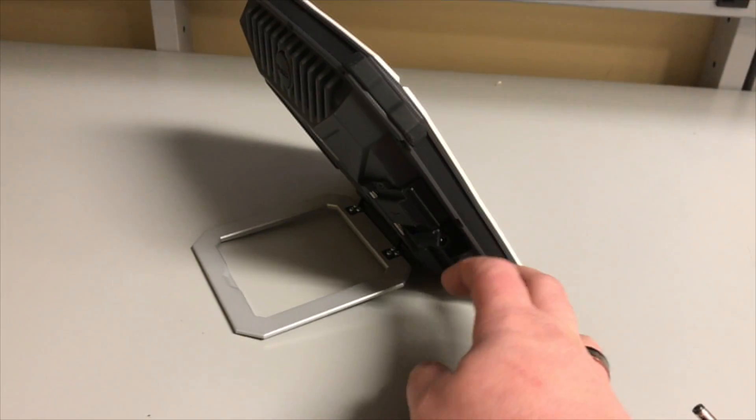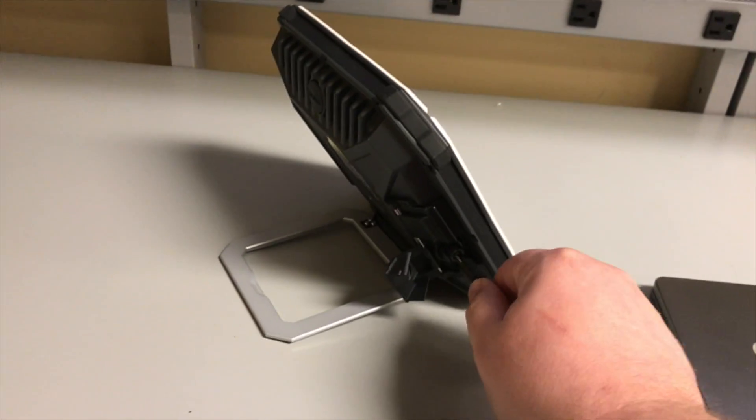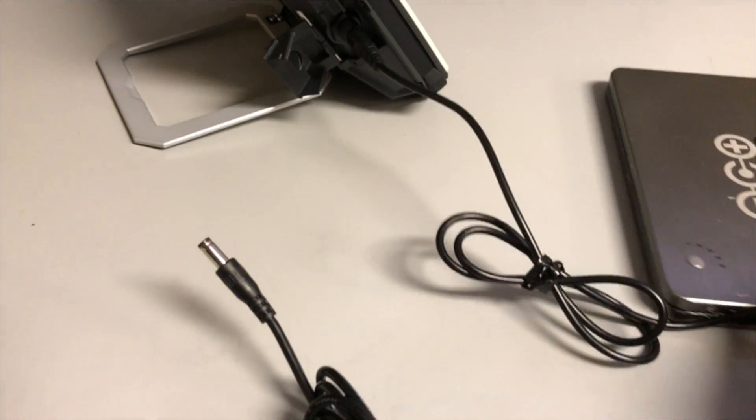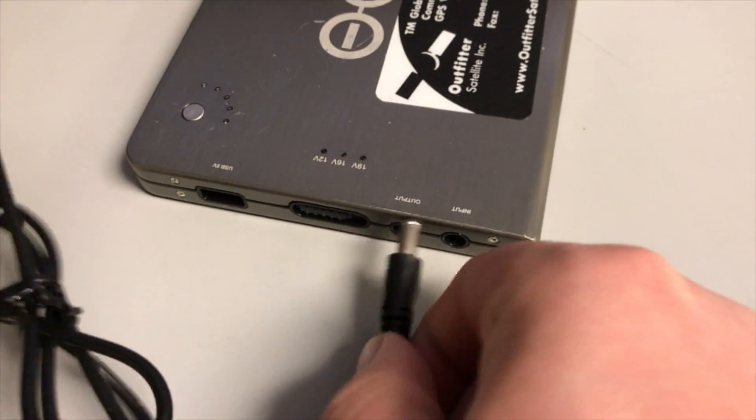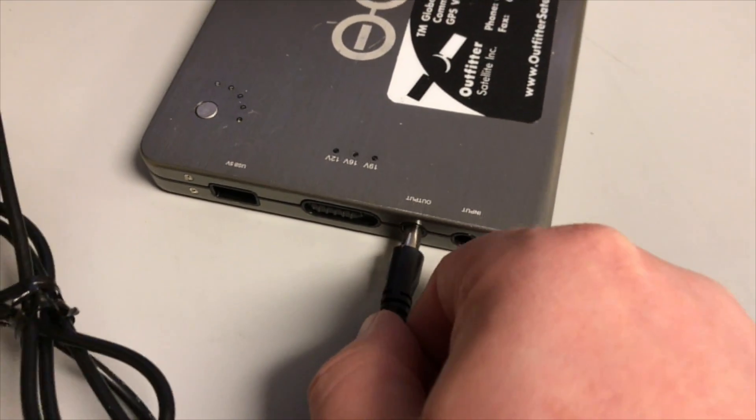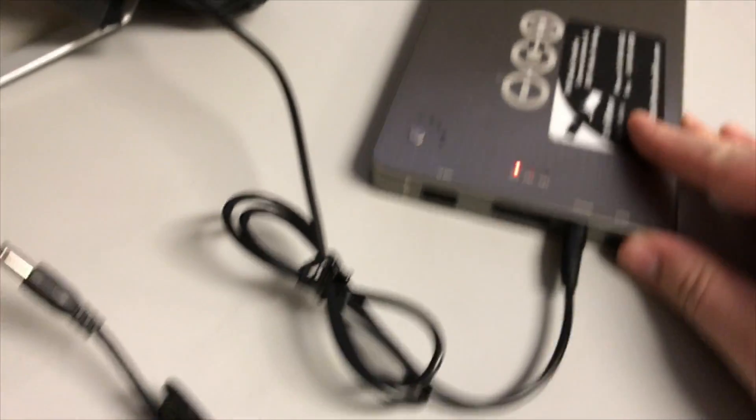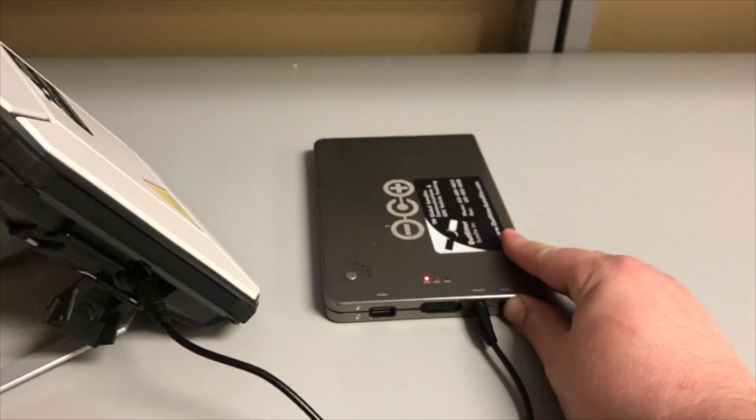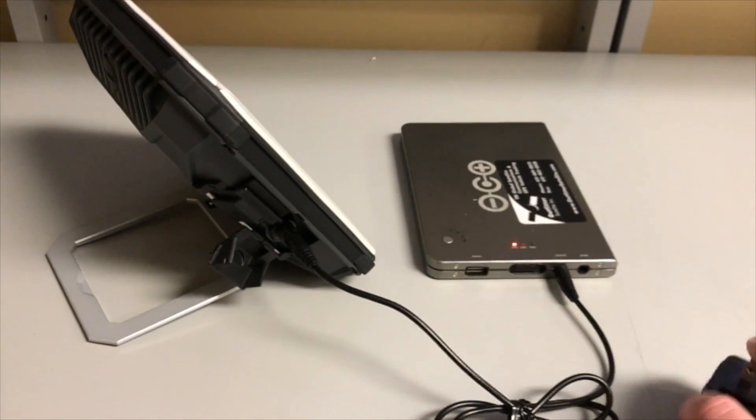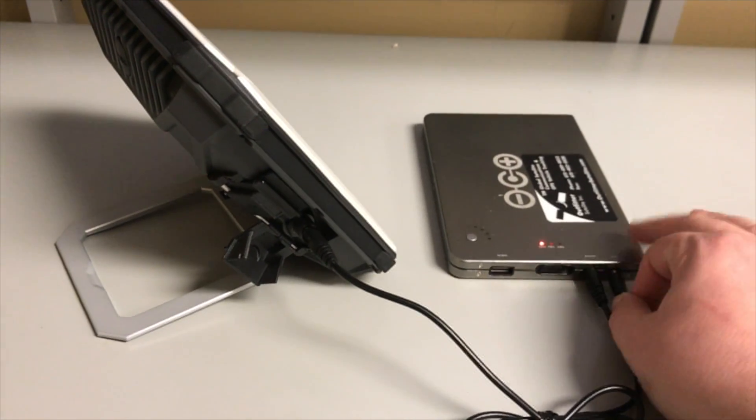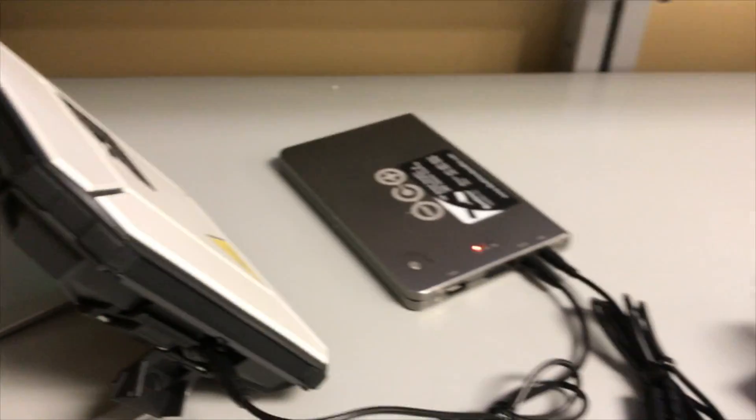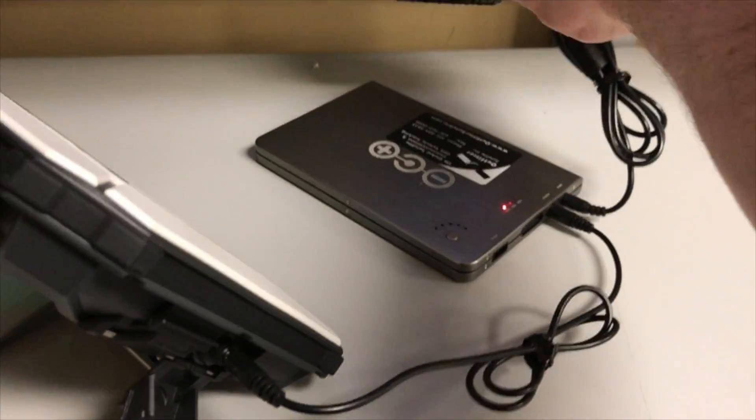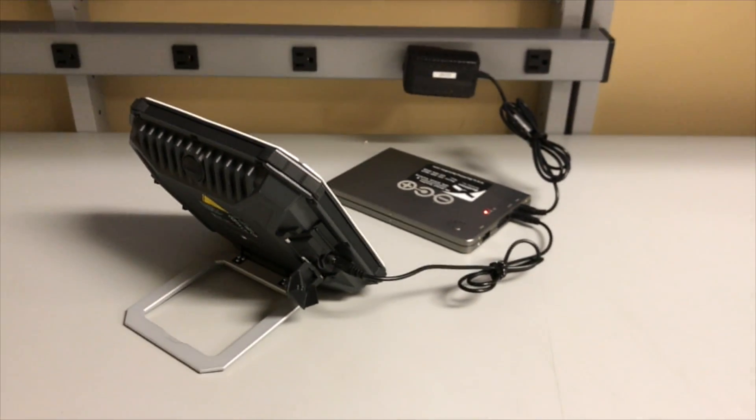To recharge, lift the protective cover from the DC in-port. Charge the Explorer 510 through the supplied 72-watt-hour battery pack utilizing the included DC to DC cable. Plug directly from the V72 battery into the terminal's DC in-port. The battery pack can be charged from its AC wall charger or the optional solar panel while it is powering the Explorer 510 or the Optimizer.